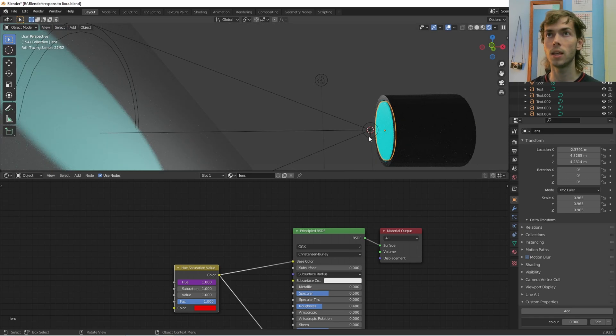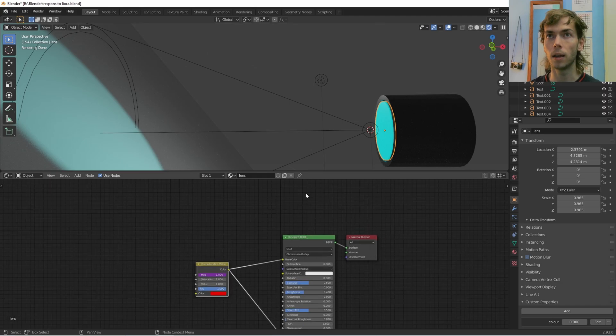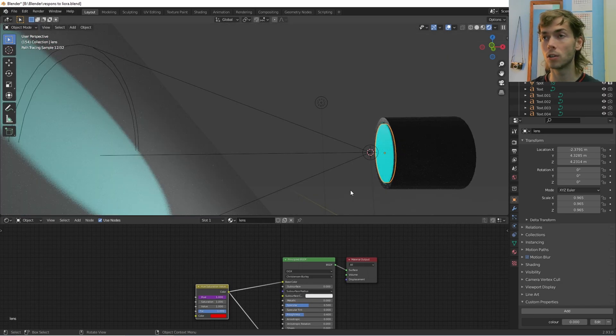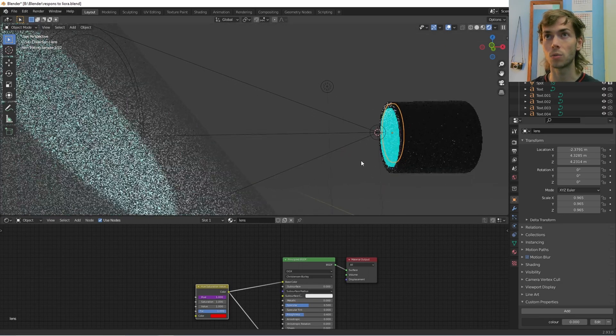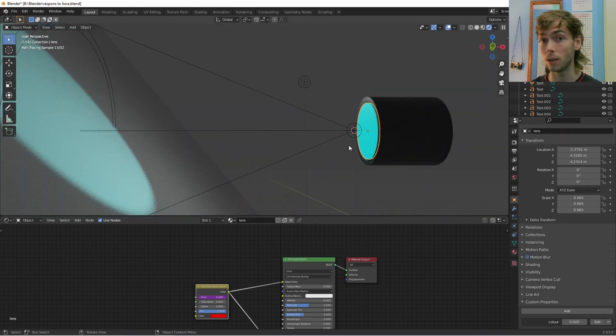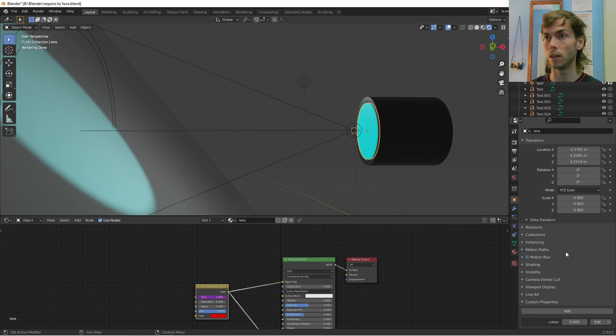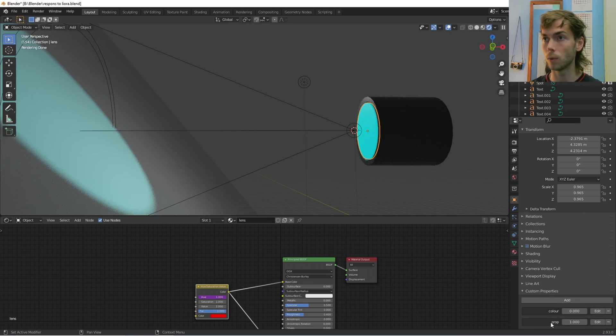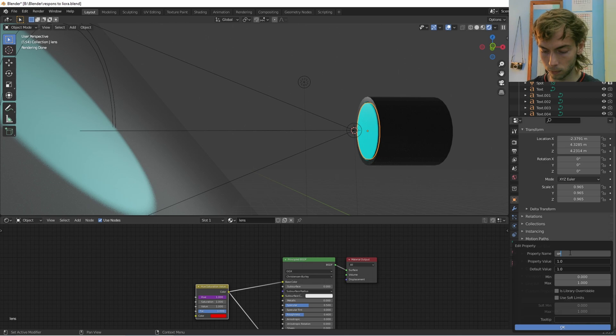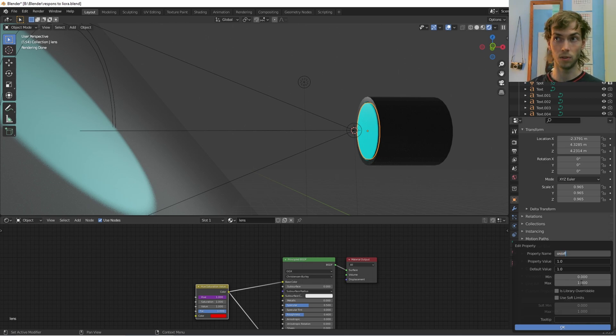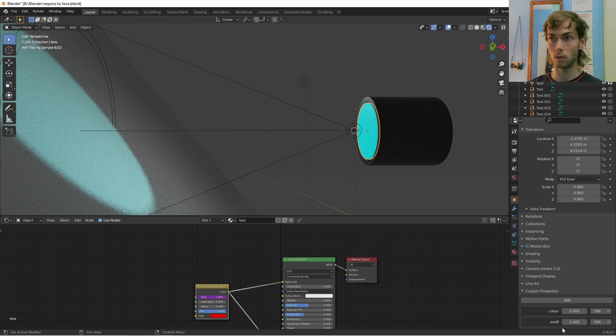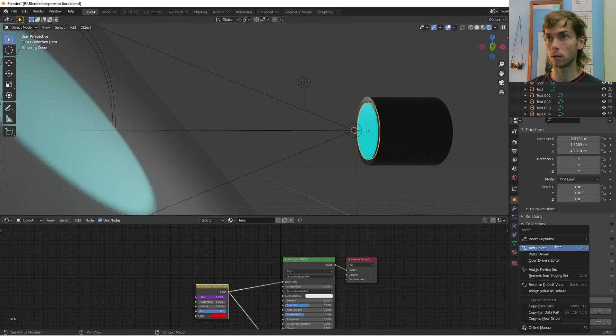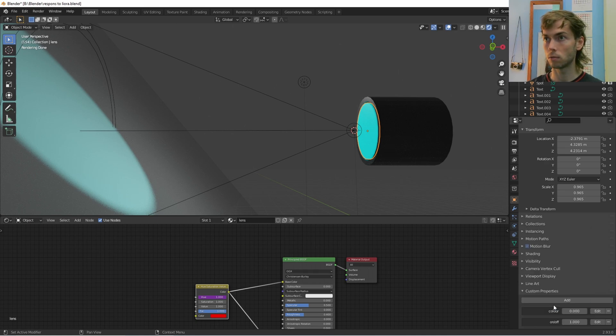And while we're here, I want to try and show you how to switch the value kind of doing the same thing, because there is one more trick that we can learn doing this. So we are going to stay under the lens object properties, custom properties. We're going to add another one. We're going to change this to on off. Again, it's going to be zero to one. Okay. We are going to want to copy data path shift control C also, if you want to do that.